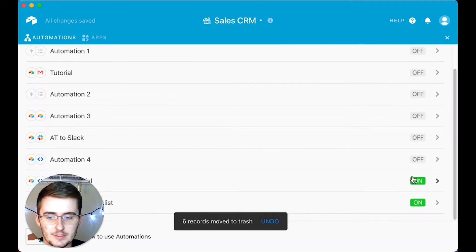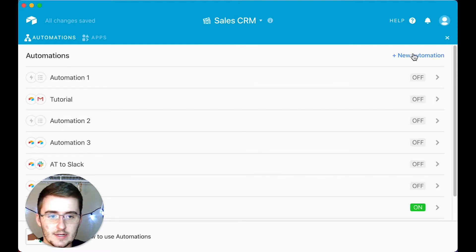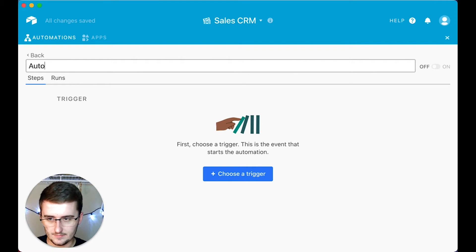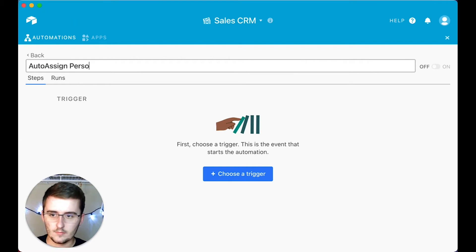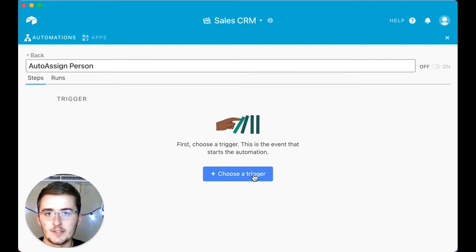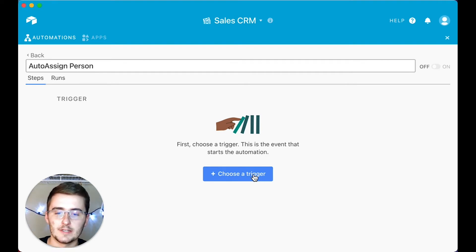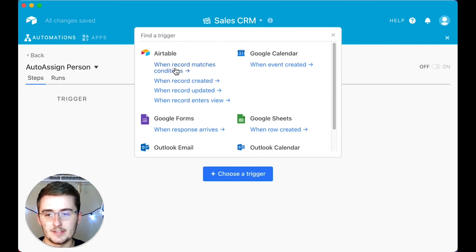I've already created an automation for that, but I'll toggle it off so I'm not running too many at once, and I'll create a new automation. This one is going to be called 'auto assign person.' For this example, we're going to use that first case where we're changing someone's stage in the CRM, so the trigger is going to be when a record matches a condition.